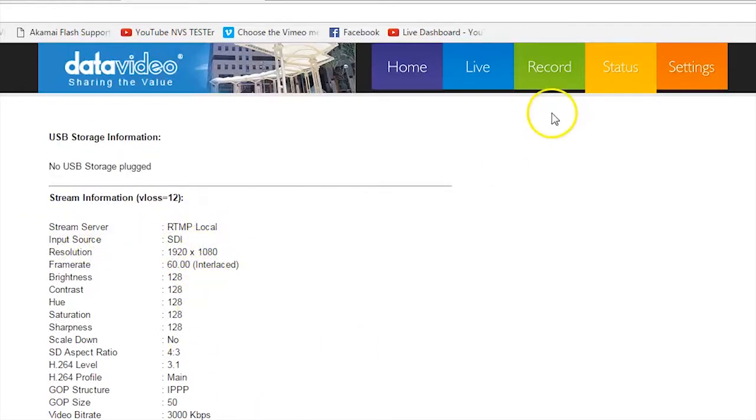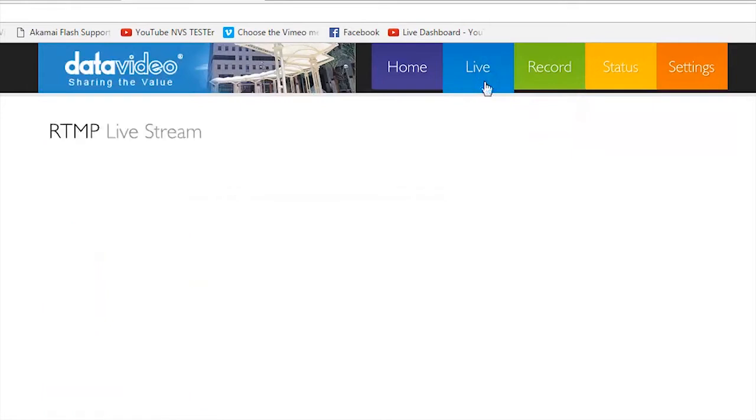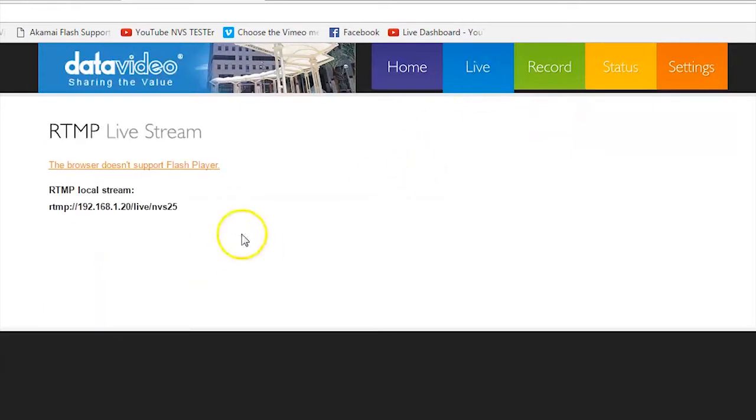Next, go to Live in the top menu bar and copy the address for the RTMP local stream.